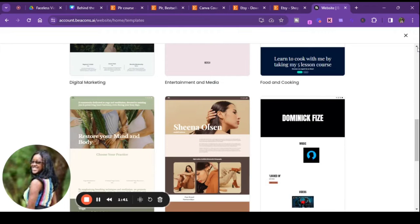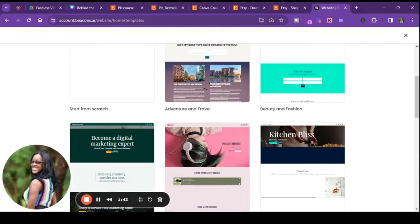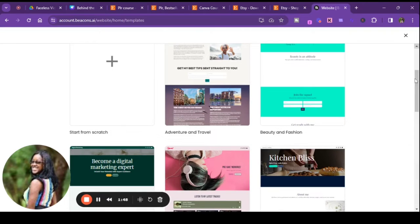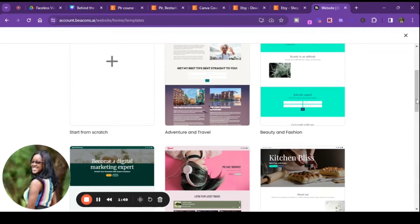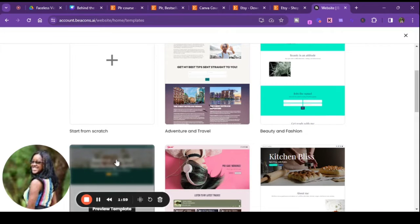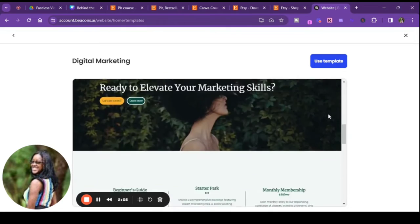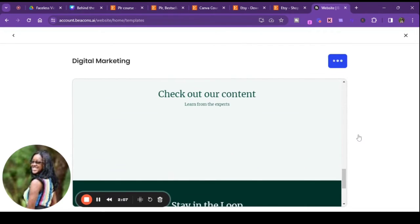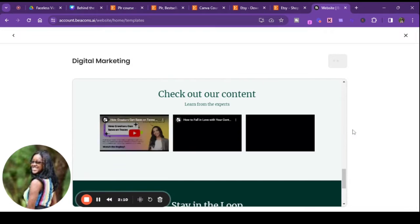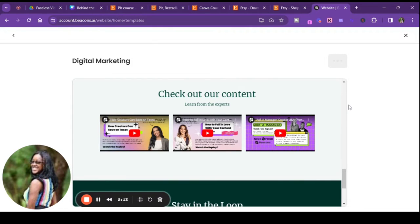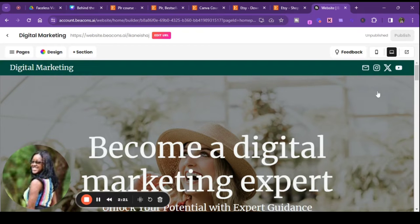Let's just do one for the sake of doing one — I may do a more detailed video later on. I don't want to do the adventure travel, I don't like the way it looks. I'm just going to pick one. Okay, you look through it — cute, alright, let's use this one. I'll put my YouTube down there at the bottom.